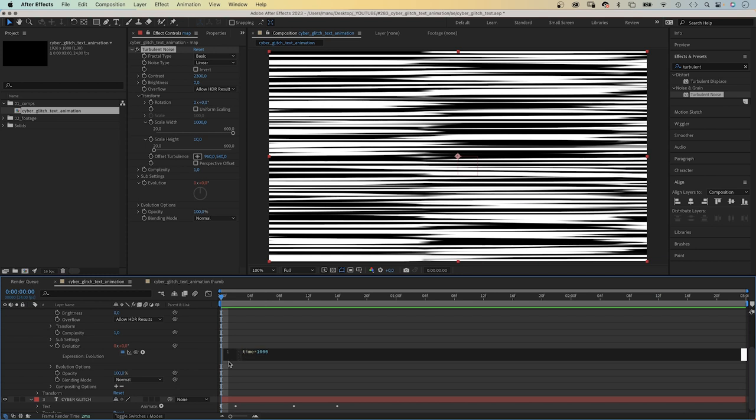Posterize time. And instead of adding a number of frames per second, inside the parenthesis, we link it to the speed slider control.